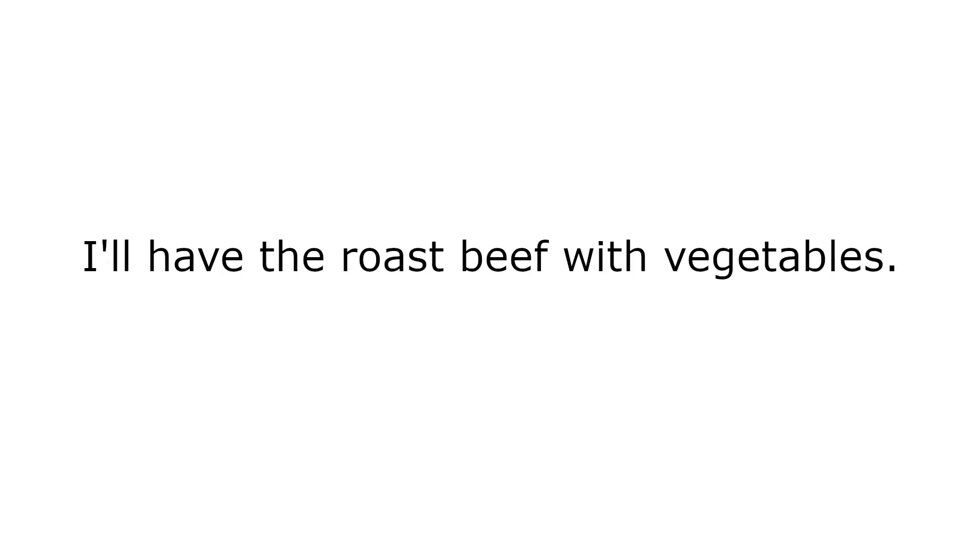I'll have the roast beef with vegetables. Can you tell me the way to the station please?